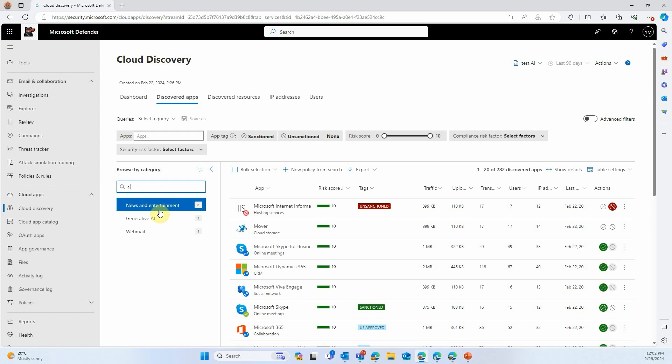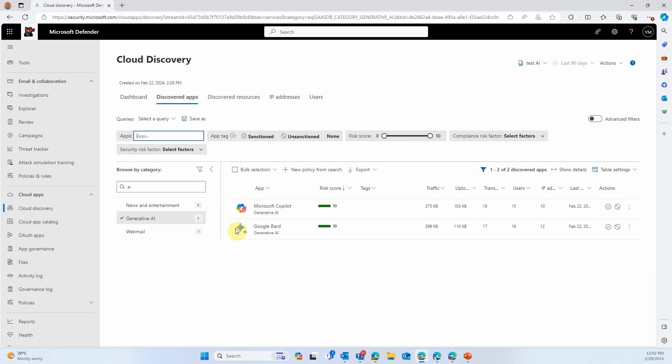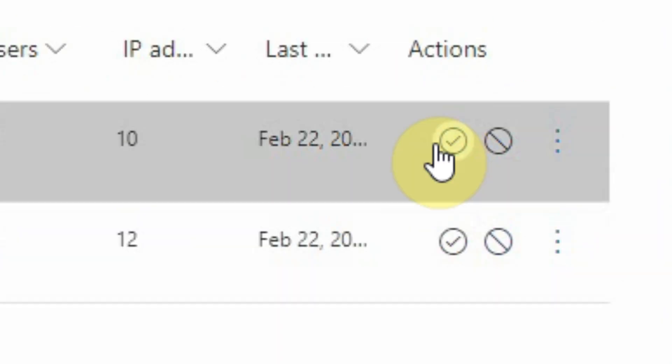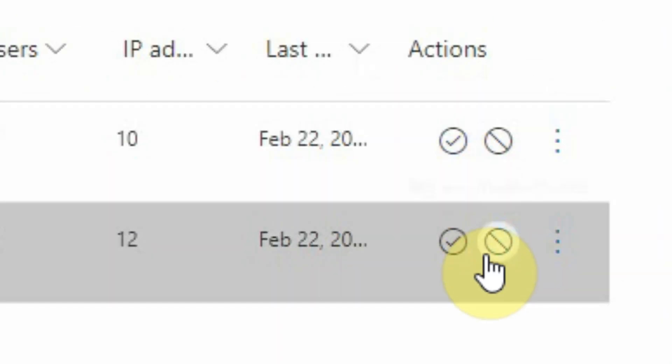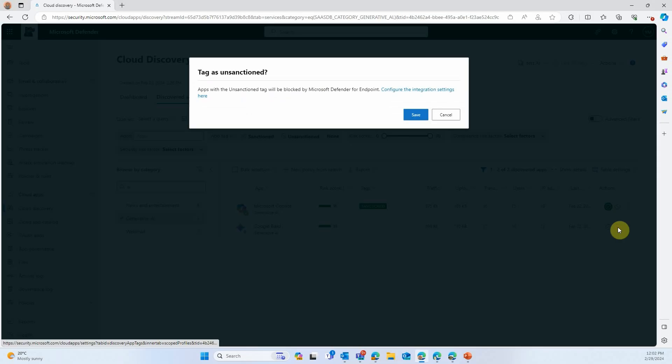We're going to filter again by Generative AI Applications. And here, that's much less. That's two, but that's the ones that are used in the environment. So we can see Microsoft Copilot and Google Bard. You can decide if these are relevant to you or not, and you can sanction them or unsanction them.